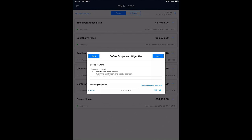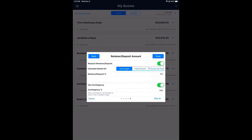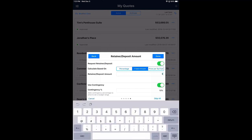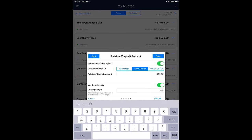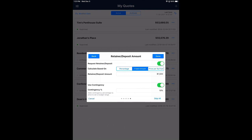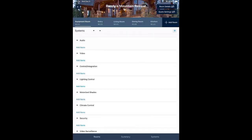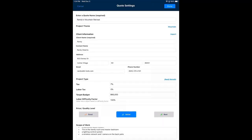I hit next and get the ability to set the design retainer. I can turn it on or off, and set the amount by percentage of the project, price per square foot, or a fixed amount. I'll choose a fixed amount of $1,500. I can also set the contingency, which defaults to 10% based on the project type. Leaving it on gives me a budget range; turning it off gives a specific price. I hit done and complete my setup — here's Brandy's Mountain Retreat with the mountain theme backdrop and a total showing zero until we add items.